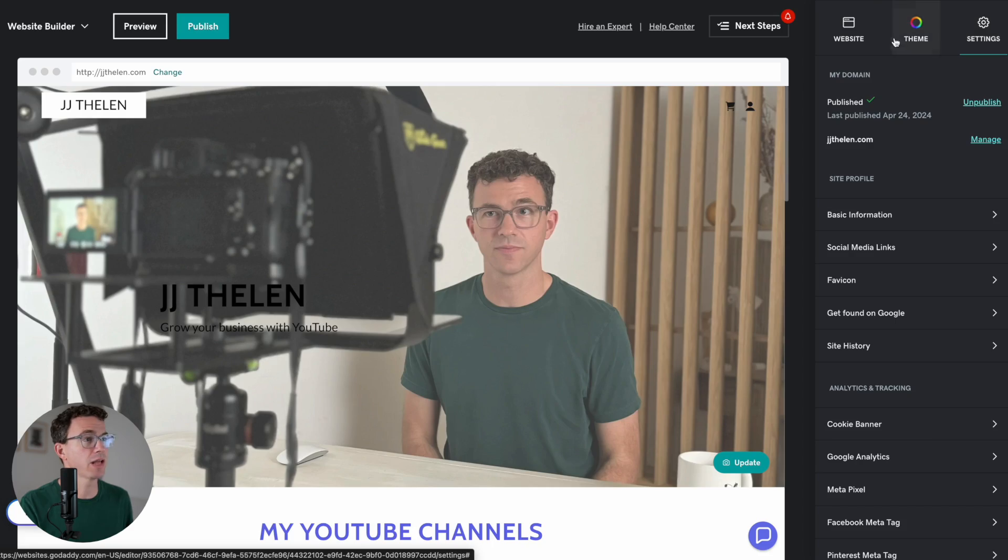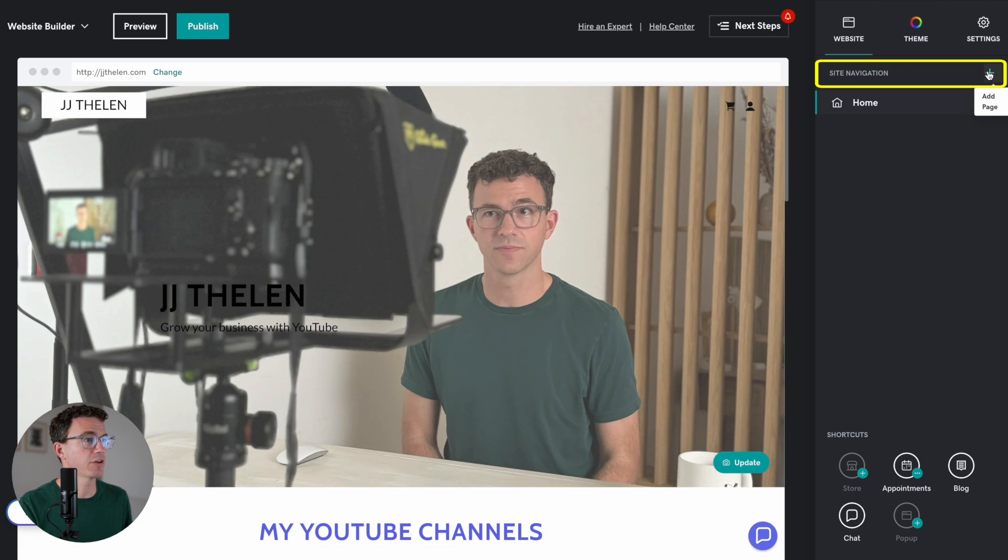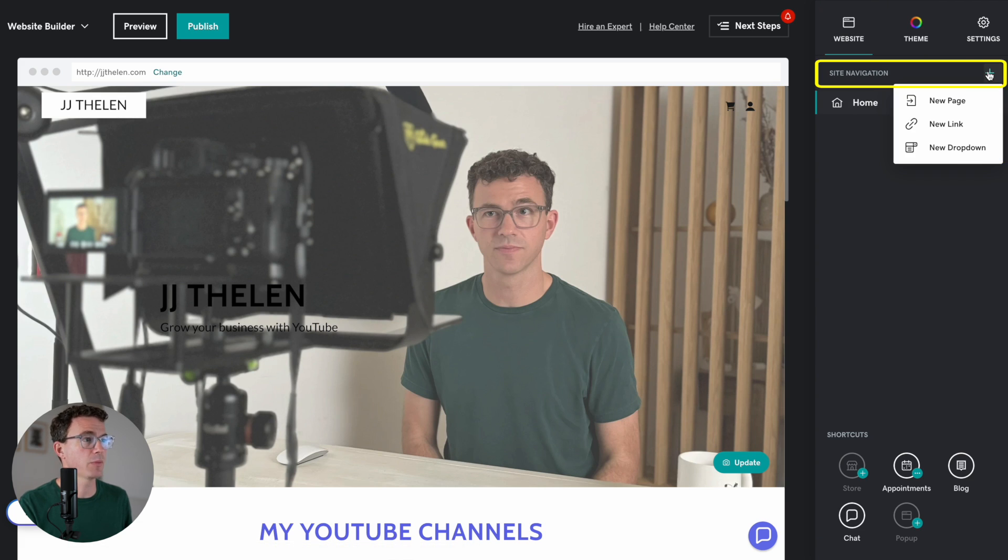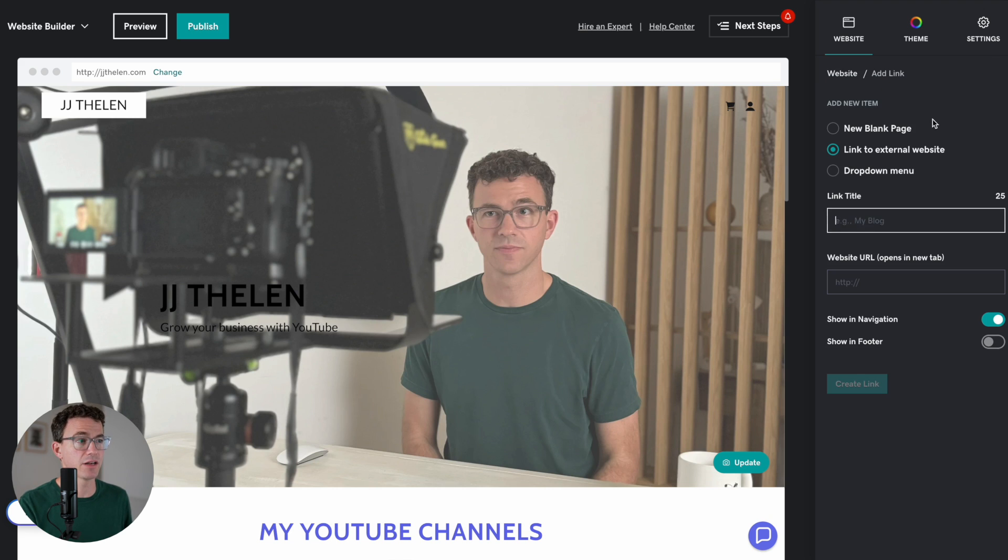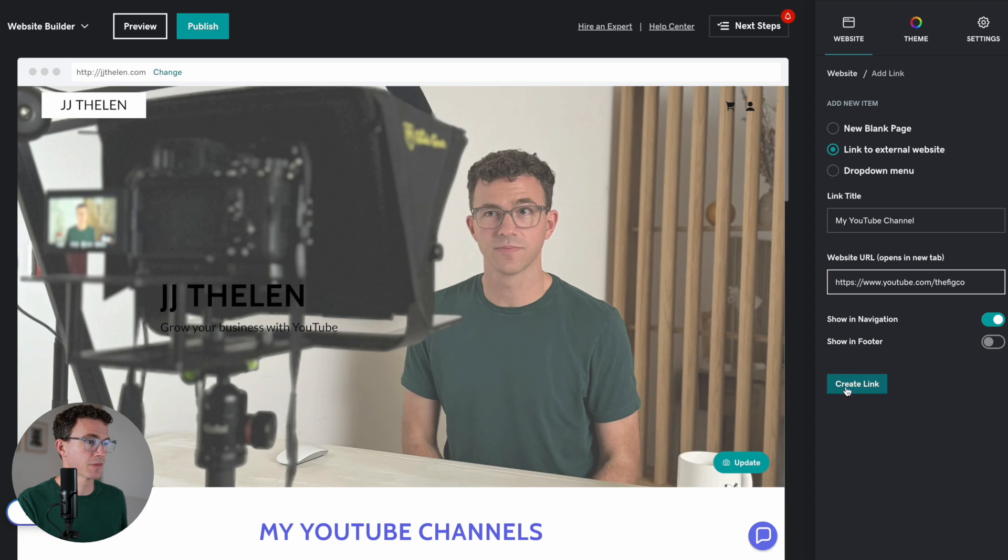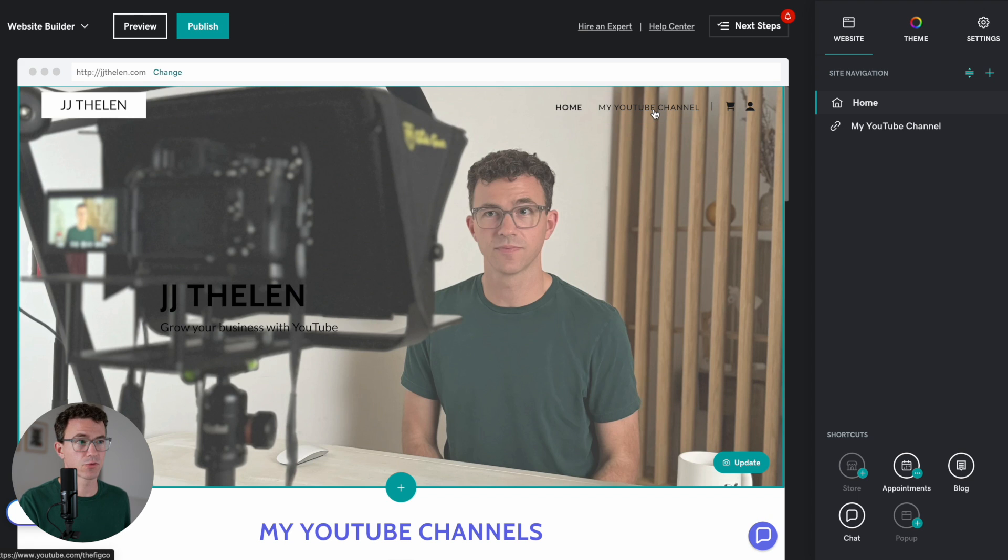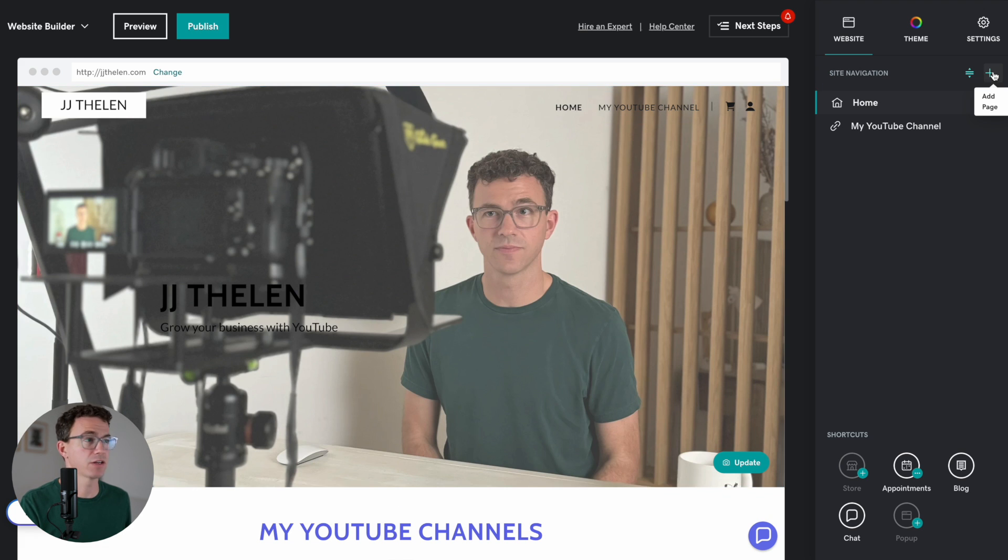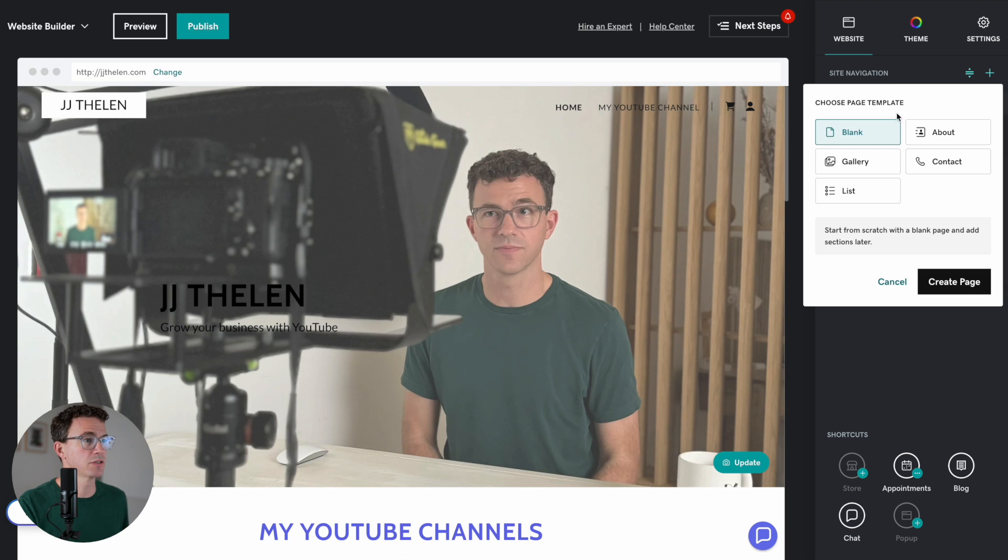One other thing I couldn't do earlier before upgrading to a paid plan is add additional pages to my GoDaddy website. To do that now that we upgraded, you can click on website. And then here we have site navigation. Click on plus to add a page. Before with the free plan in the navigation, you can add an additional link. So you could say my YouTube channel and add a link here. And then you can see that'll show up right here. You can do that with a free version of GoDaddy, but you're not actually able to add additional pages until you upgrade. Now, if we go to new page,